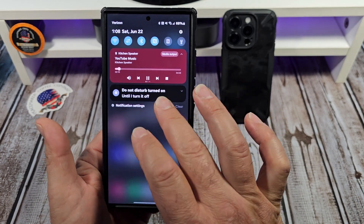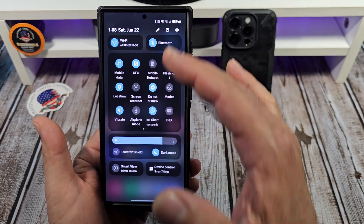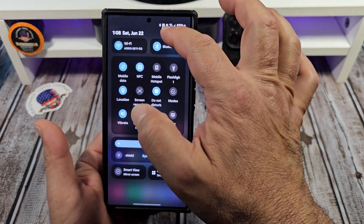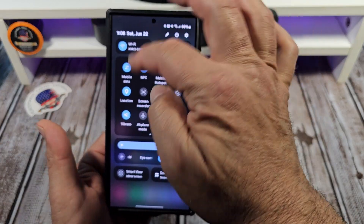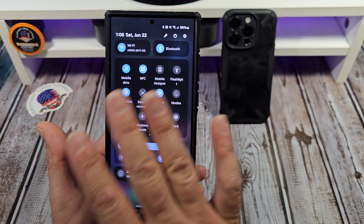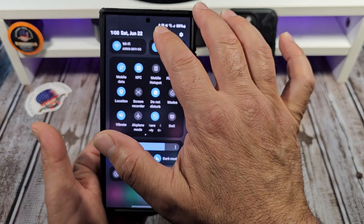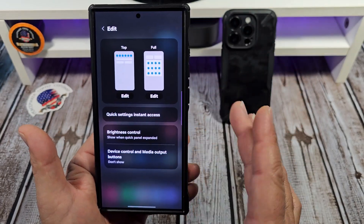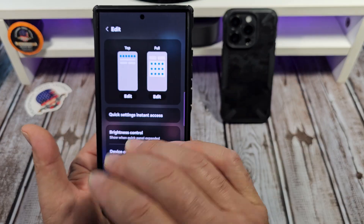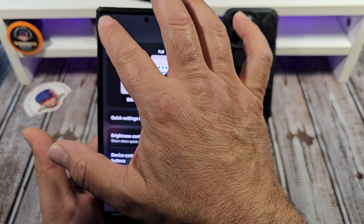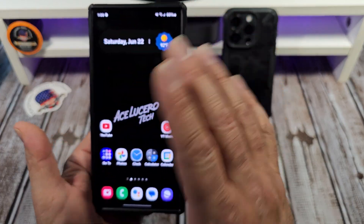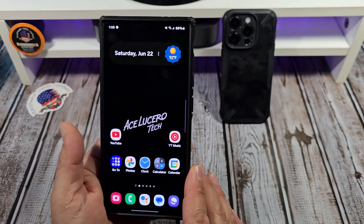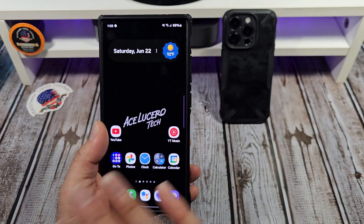Swipe down and you get all that stuff right here. You can also adjust all of this — that little pencil gives you the option to edit. So you might want to get real familiar with some of those settings.